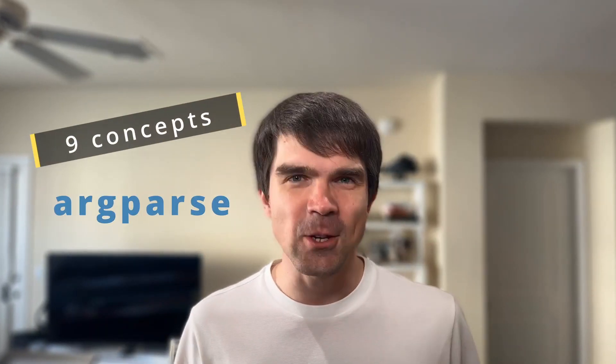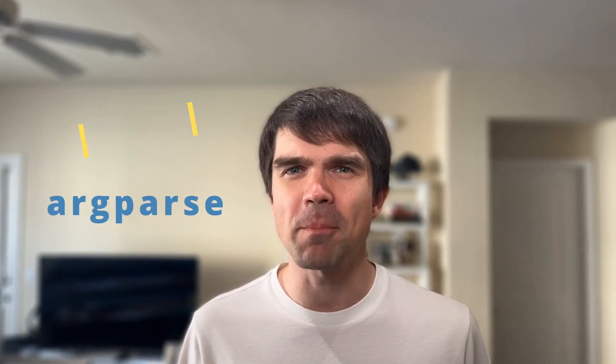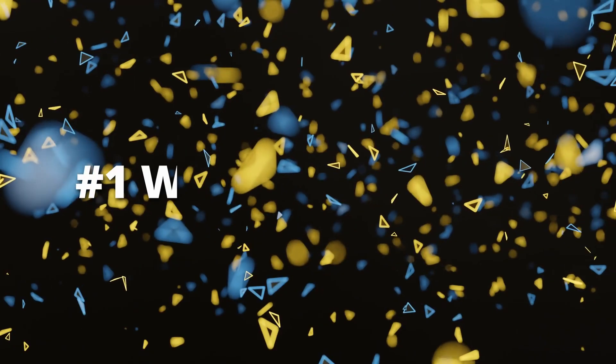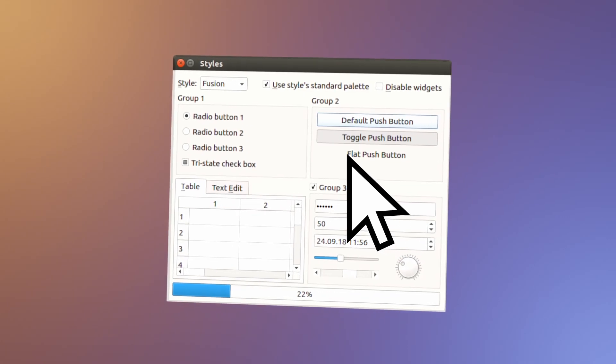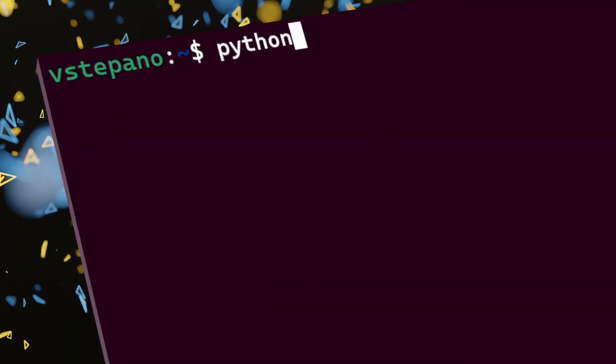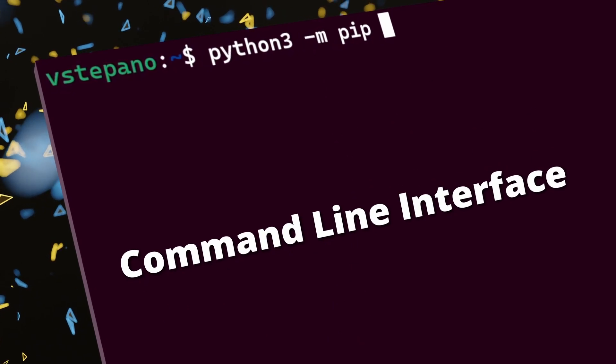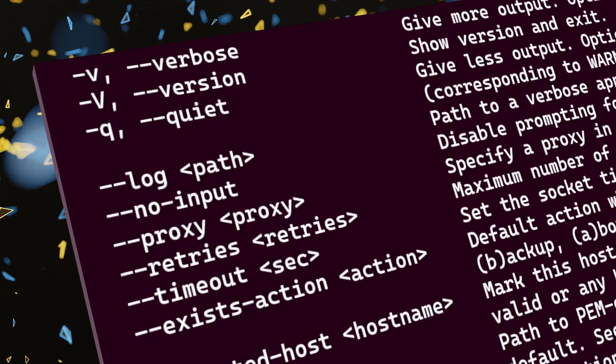Let's go over the 9 things you need to know to get started with the argparse module. The first thing is what it does. If you have a Python script that uses a graphical user interface, you can control your script by hitting buttons on the GUI. But if you don't have a UI and you're running your script from the command line, you need to provide a CLI — a command line interface — to allow users to tell the script what to do. This is where argparse comes in: it allows us to define a CLI for your script.